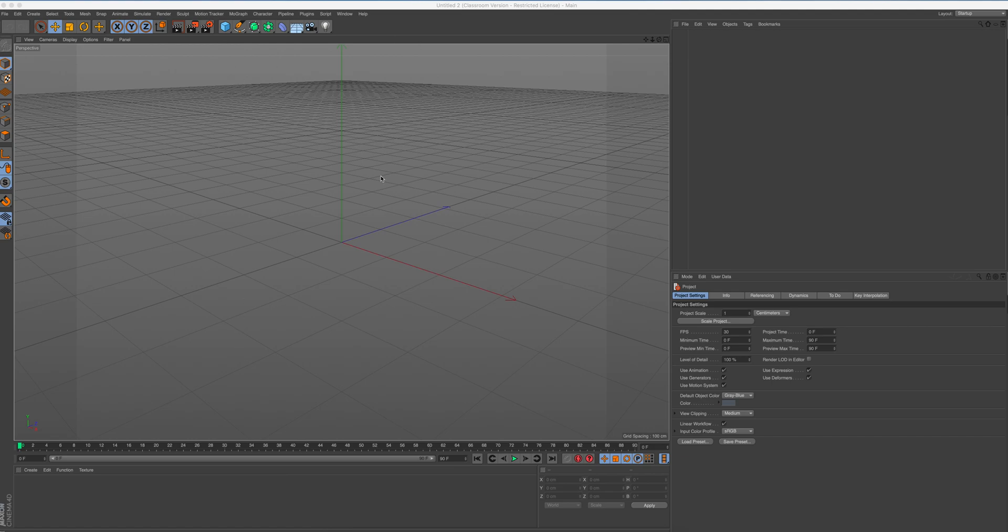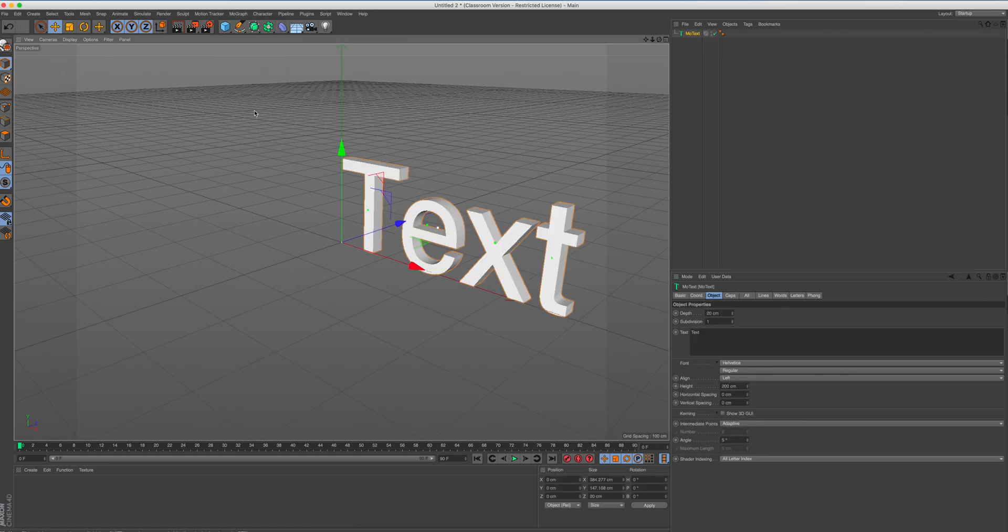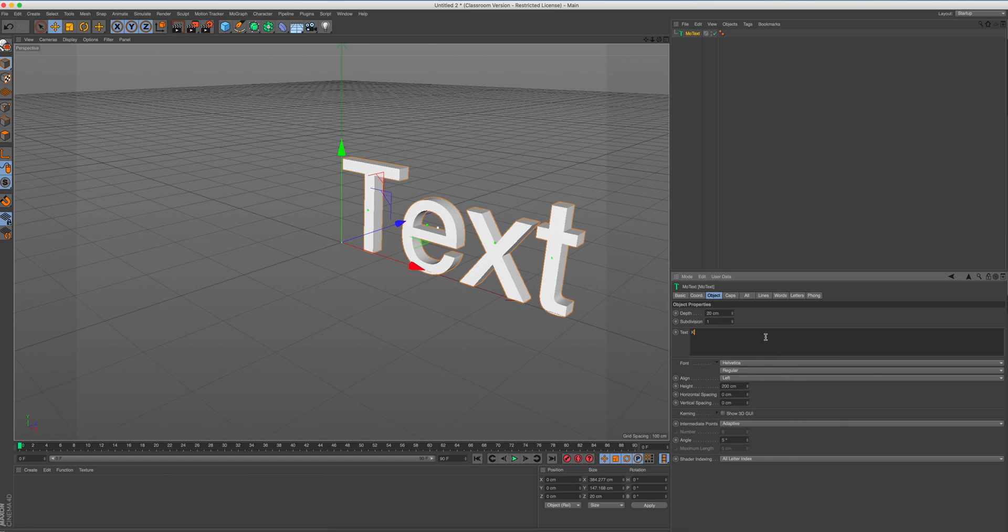So what I'm going to do first is we are going to go to MoGraph and we're going to go to MoText. So there we go, got a default text there. I'm going to change this just to the first letter of my name, which is Kay.